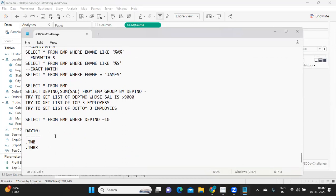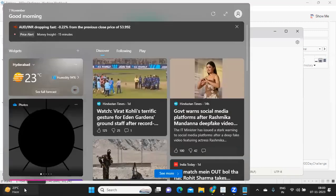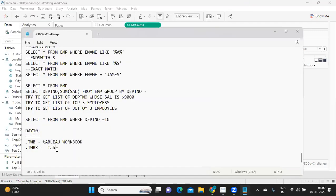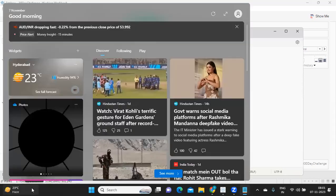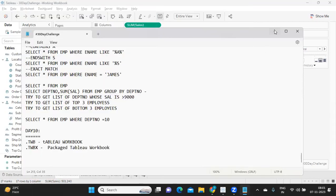So TWB is Tableau workbook and TWBX is Tableau packaged workbook or packaged Tableau workbook. So let us see how we can do that.